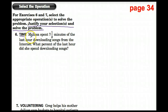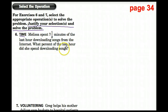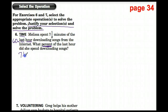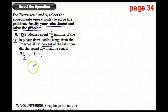Time — Melissa spent seven and a half minutes of the last hour downloading songs from the internet. What percent of the last hour did she spend downloading songs? Remember, percent means out of a hundred. We're going to see what percent seven and a half minutes is of 60 minutes, because there are 60 minutes in an hour. We can rewrite seven and a half as 7.5.